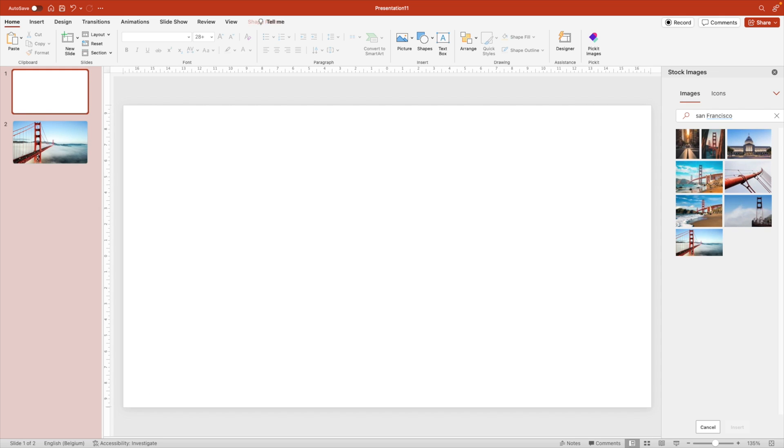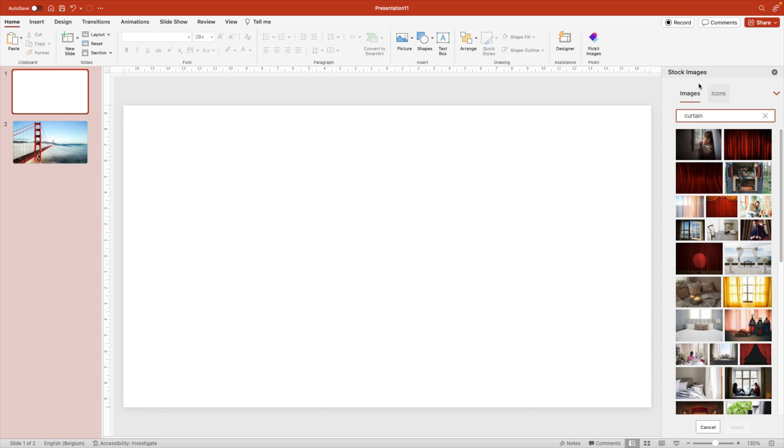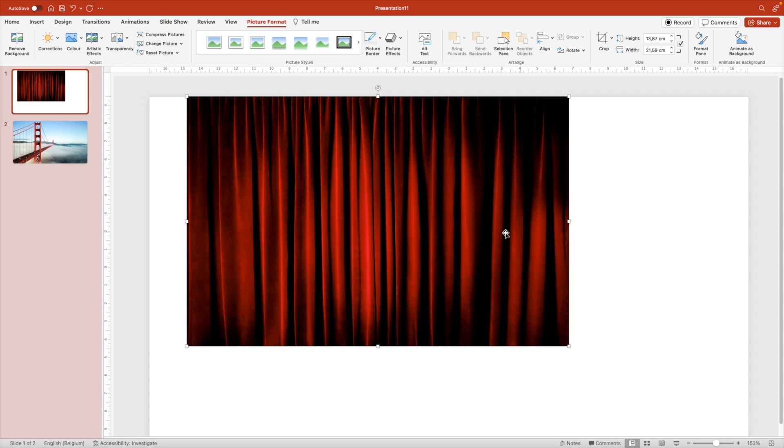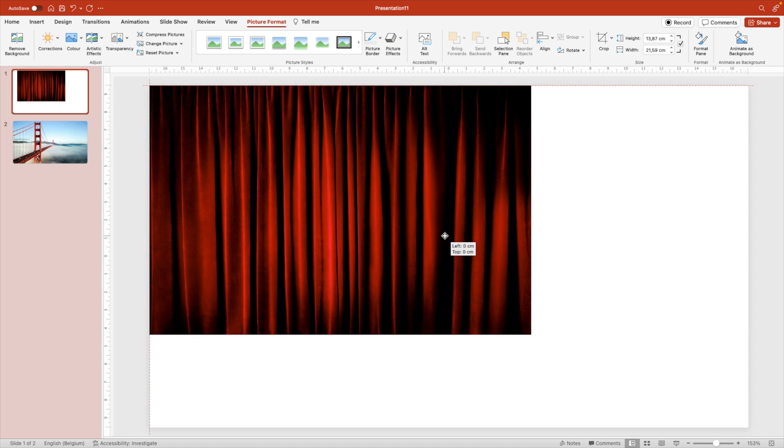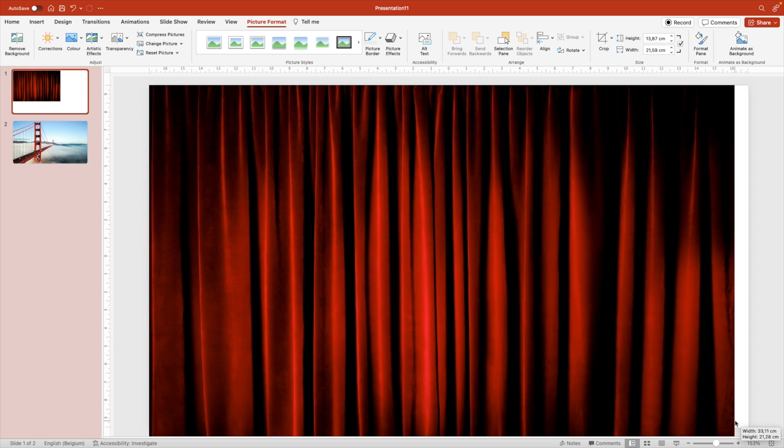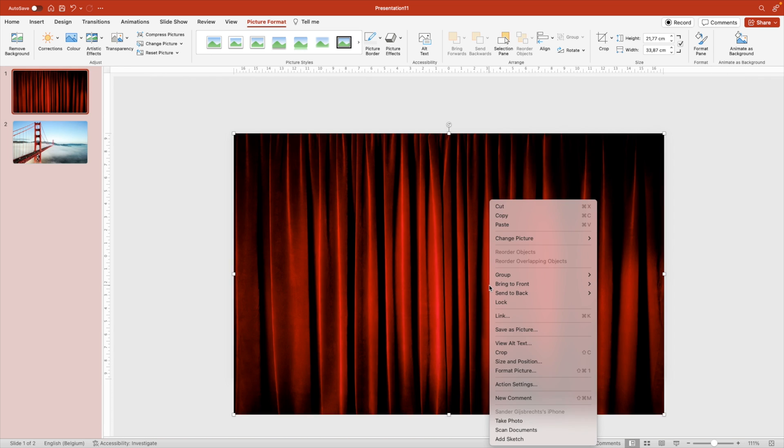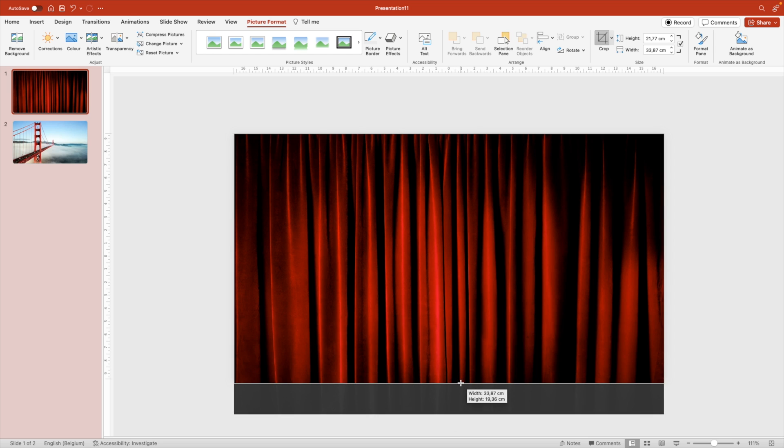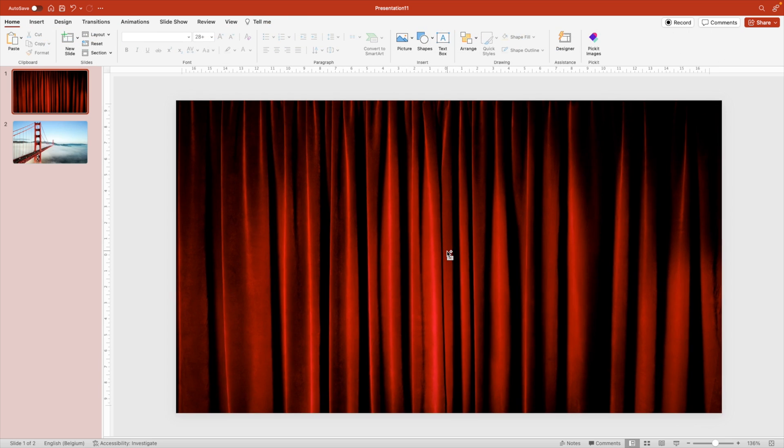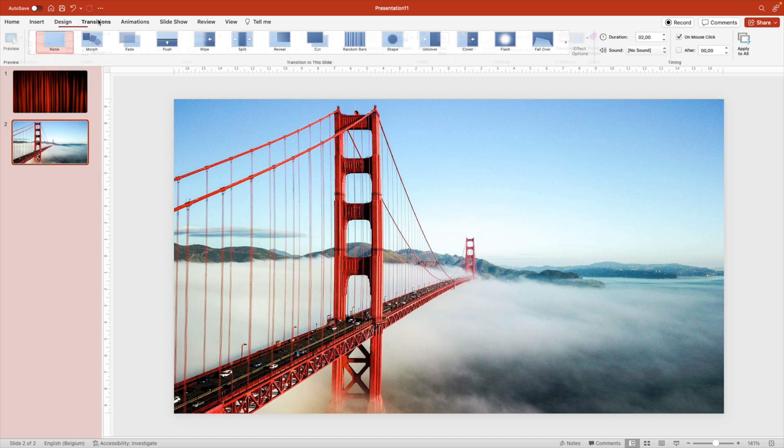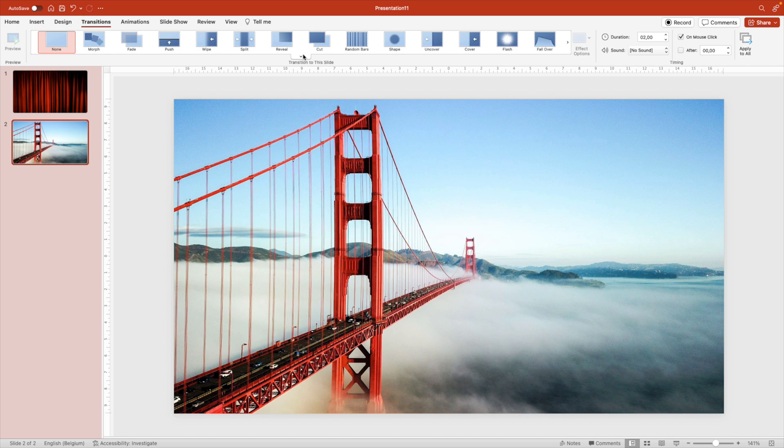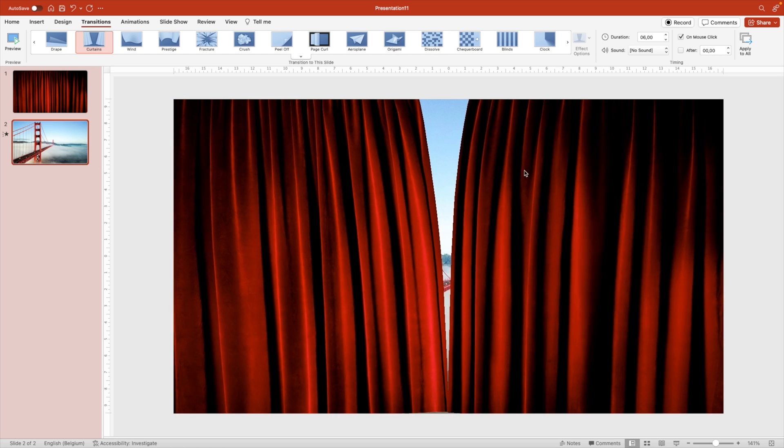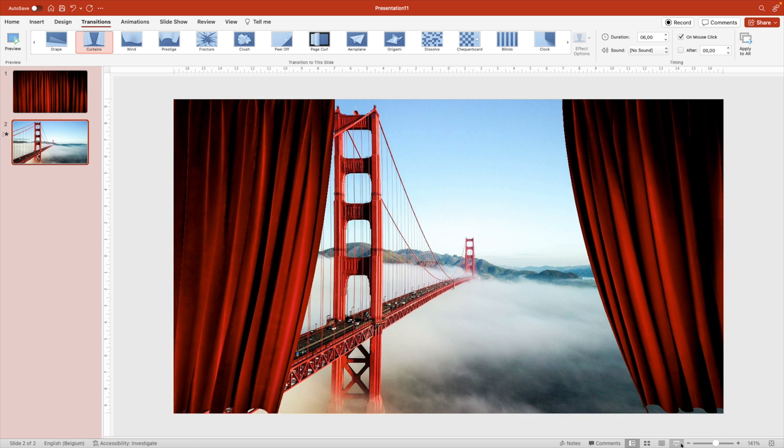And on this slide, we want to add a curtain. So if we type in curtain, we can see there's multiple curtains available. And the one we want is this full red curtain. Insert that to our slide. We can close this for now and then make sure you expand it so it covers the entire slide. Right click crop and then adjust the crop marks so it fits the slide perfectly. Now, if we go to the second slide transitions and we select the curtains transition, we get a whole different effect.